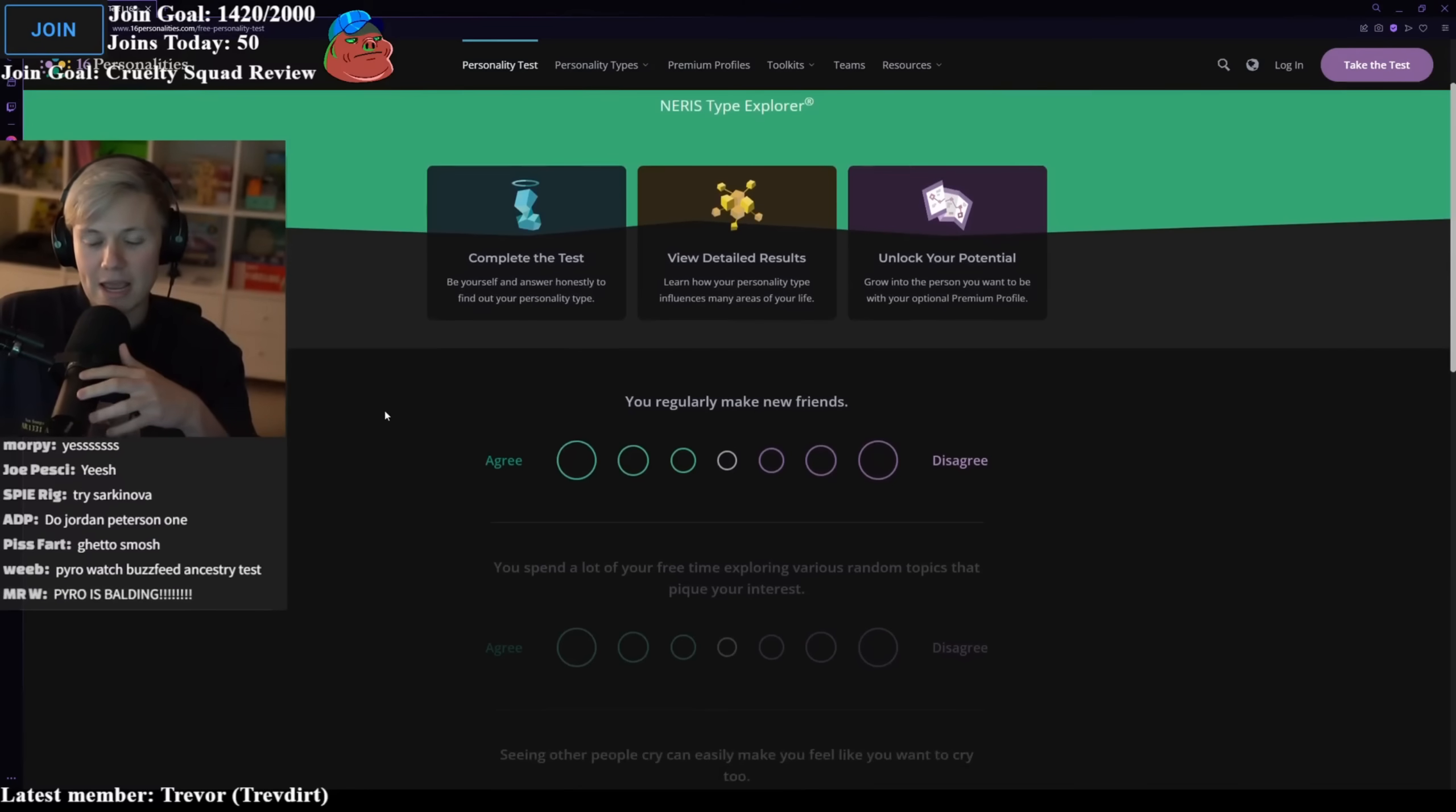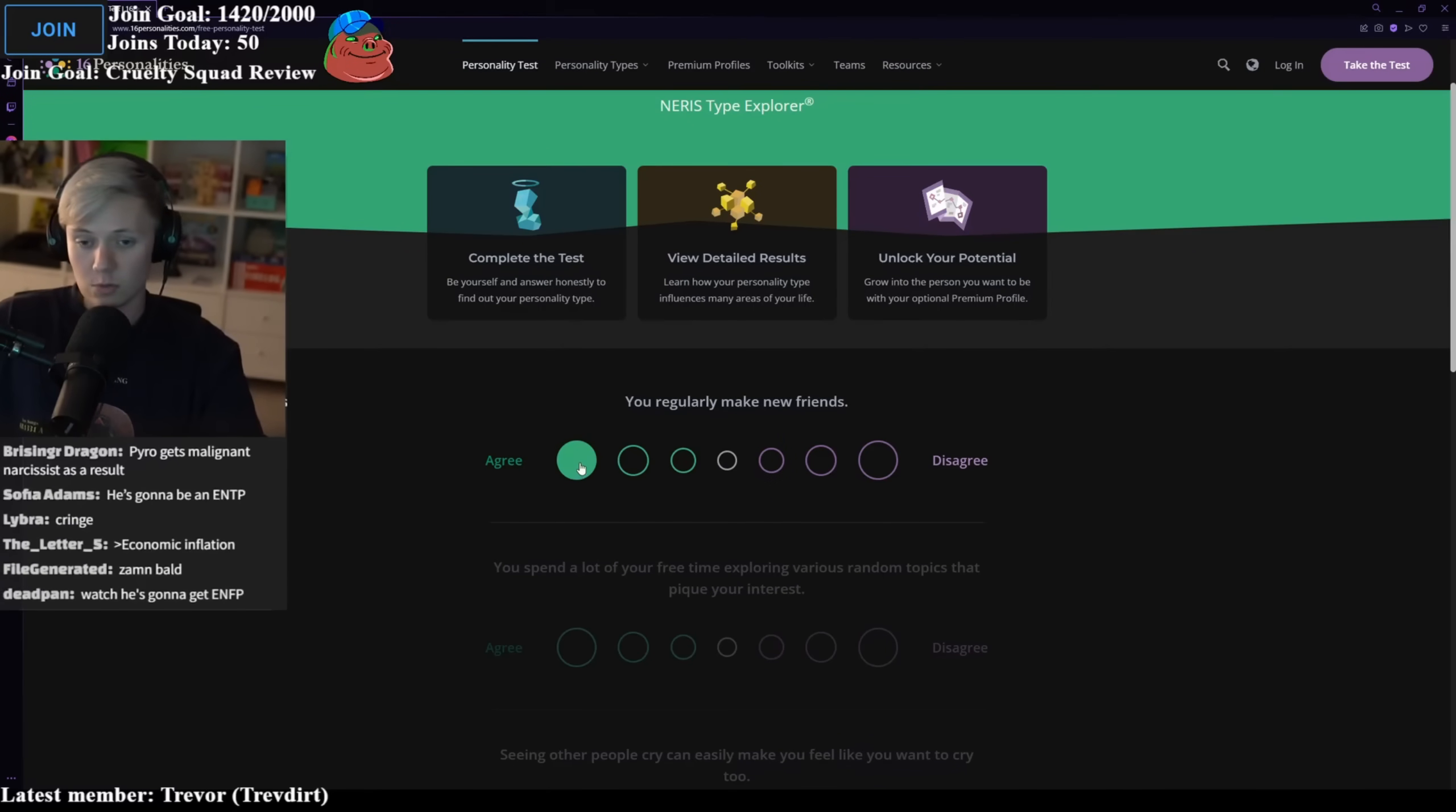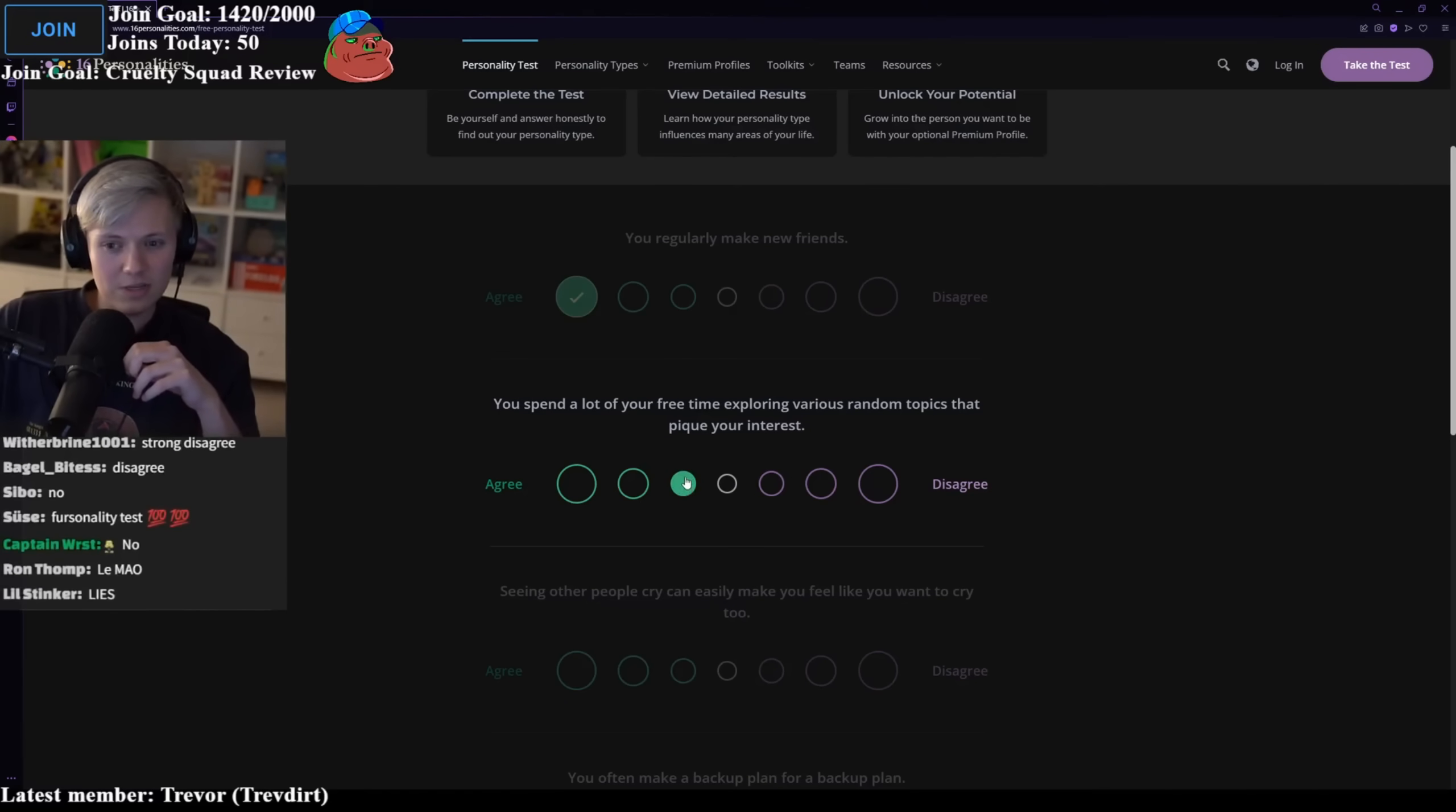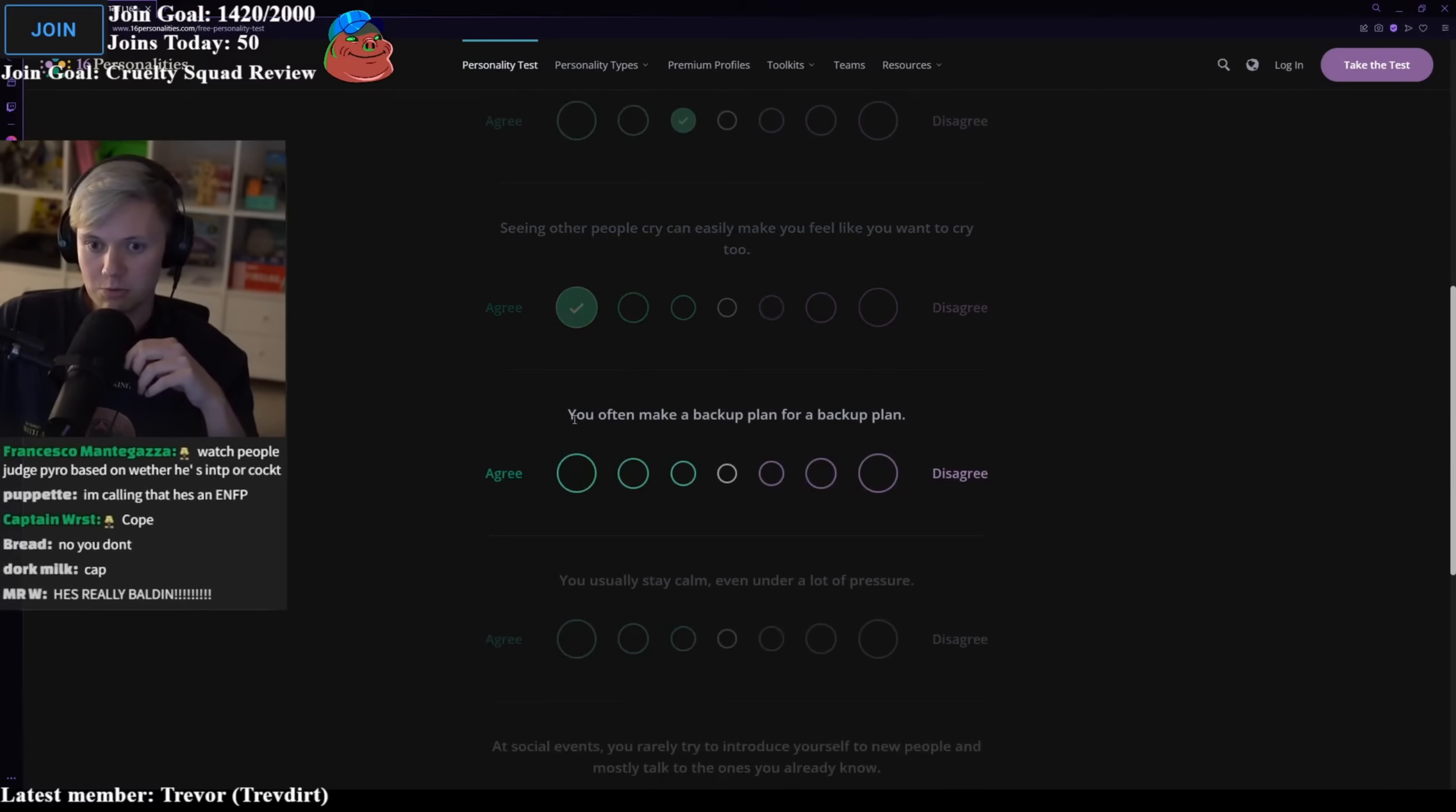You regularly make new friends. I say I would whenever I'm social, whenever I leave the house like once a month if I get drunk enough. You spend a lot of your free time exploring various random topics that peak your interest. Yeah, sometimes I get like in downtime. Seeing other people cry can easily make you feel like you want to cry too. Yes. I've seen people cry and it's made me cry just by proxy.